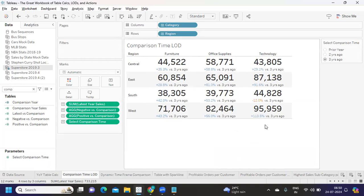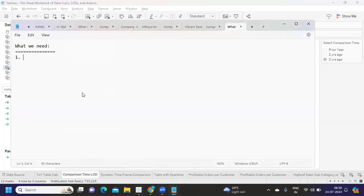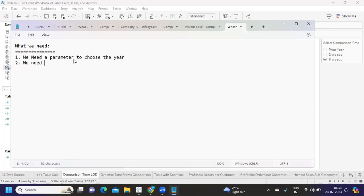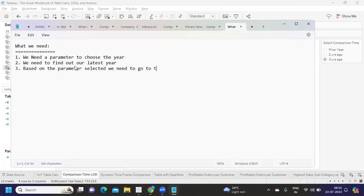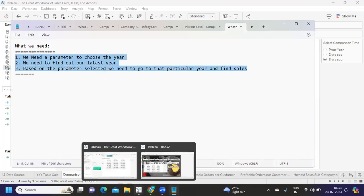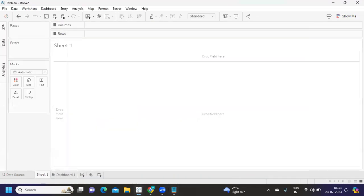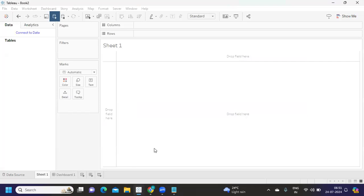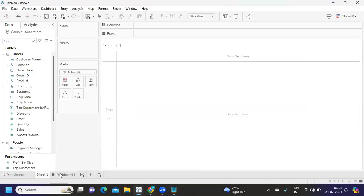So first, let's identify what we need. First, we need a parameter to choose the year. Then we need to find out our latest year. Based on the parameter selected, we need to go to that particular year and find the sales. Once we get this, the rest is straightforward. Let's calculate these three values. I'm connecting to the Sample Superstore to build our view.